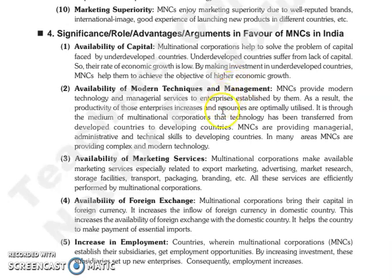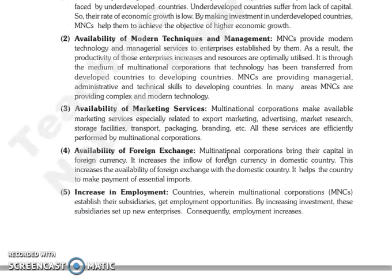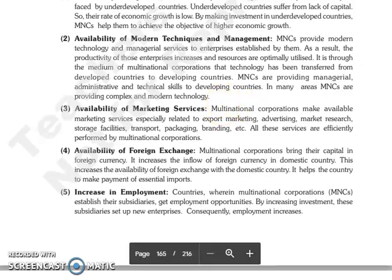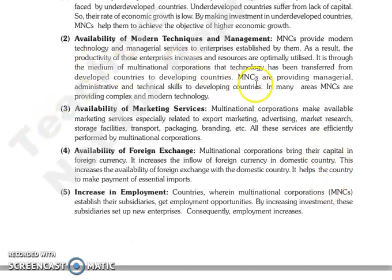The next is availability of modern techniques and management. Jo MNCs hain woh provide karati hain modern technology aur managerial services un enterprises ko jo woh establish kar rahi hai dusri countries mein. Aur uski wajah se jo productivity hai in enterprises ki woh increase hoti hai, resources optimally utilized hoti hain. And through the medium of multinational corporations, technology transfer hoti hai from developed countries to developing countries.